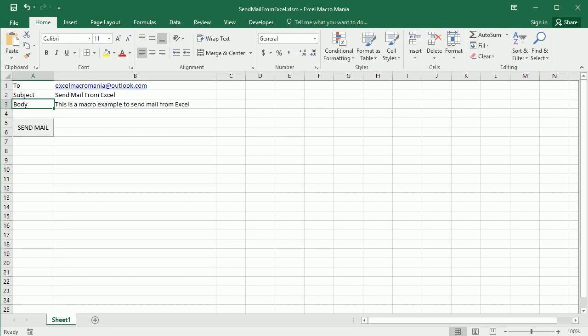Hello and welcome to the channel. In this video we'll see how to send an email from Excel using VBA macros, and we're gonna need Outlook configured with an email address.